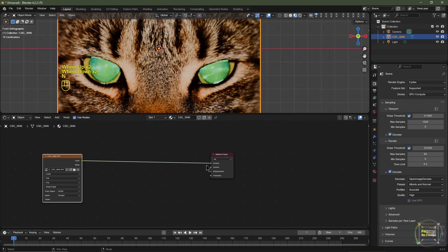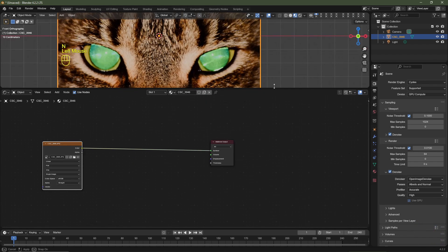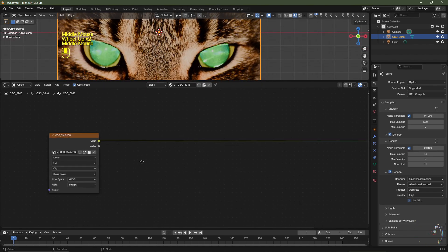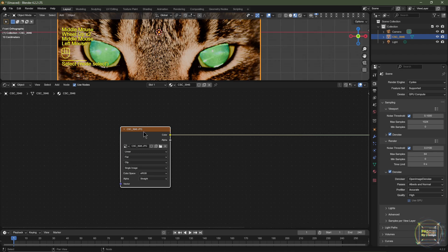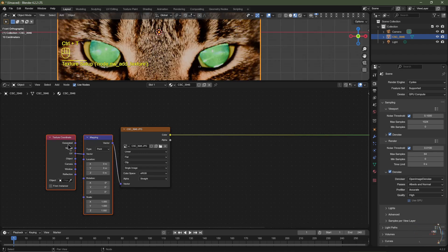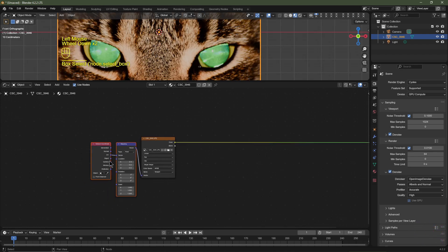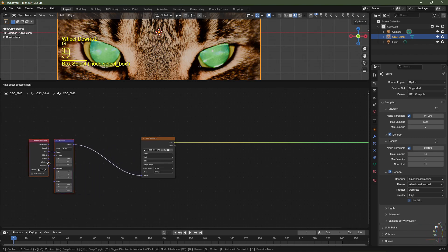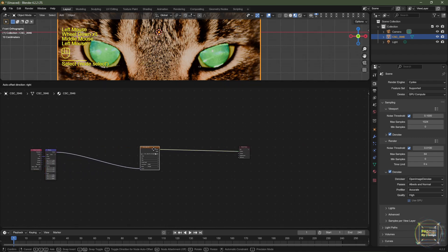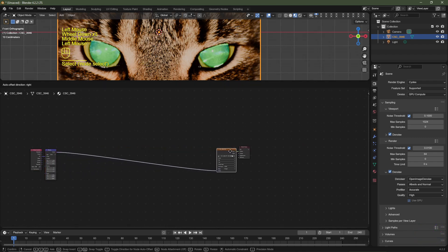Hit N to close the N panel. With Node Wrangler enabled, click the image texture and hit Ctrl+T — that will add a mapping node and a texture coordinate. Grab these and drag them out of the way.